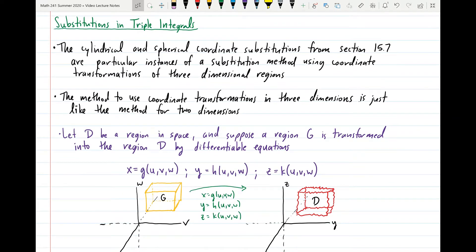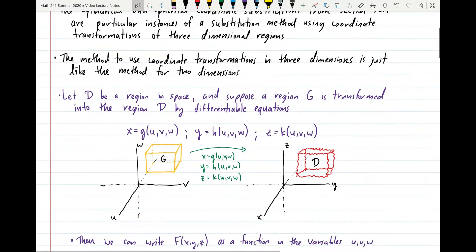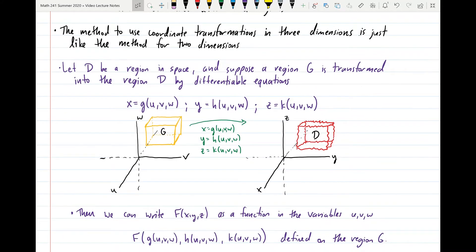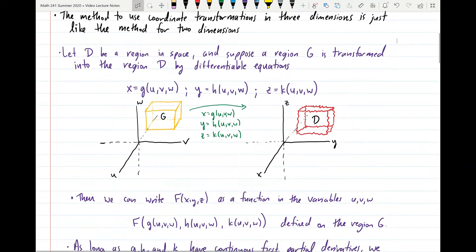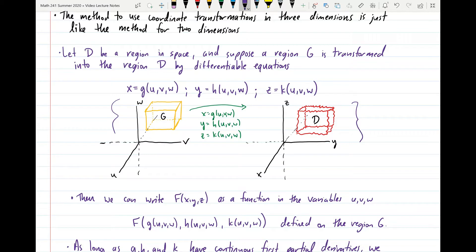We just add on another coordinate — we have another variable floating around. So let D be some region in space, specifically the Cartesian XYZ space. A region G is transformed into the region D by differentiable equations. We have our region D in Cartesian XYZ space, and region G in Cartesian UVW space. The transformations map G into D via: X equals G of UVW, Y equals H of UVW, and Z equals K of UVW.